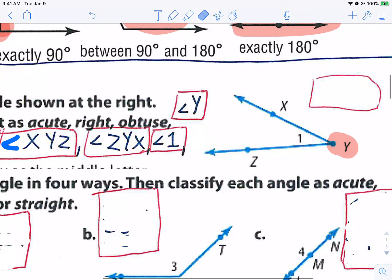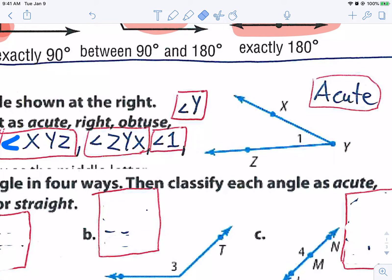Now, looking at this angle, what kind of angle is it? Well, it's smaller than 90 — it's less than 90 — so it is acute. I always remember it as 'aww, cute,' because it's small and tiny, smaller than 90, like a small puppy.